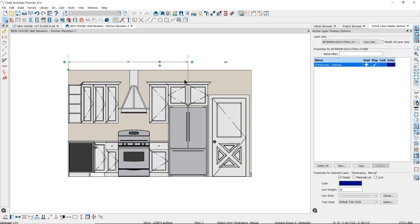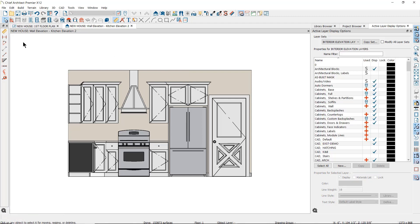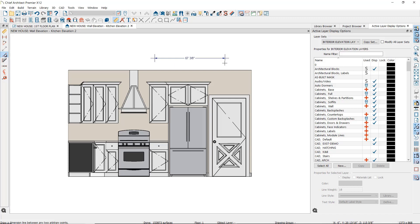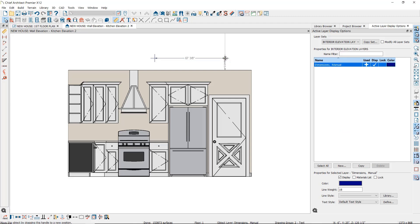If you have difficulty with the dimension line locating the object you want to dimension, you can use the point-to-point dimension tool. This tool will create its own dimension points if it cannot locate an object. Once you have drawn a dimension line and the dimension points, you can move the point and change the dimension. You can also use the dimension to move the point to a precise position by selecting the point marker and clicking on the dimension number to open the editor.